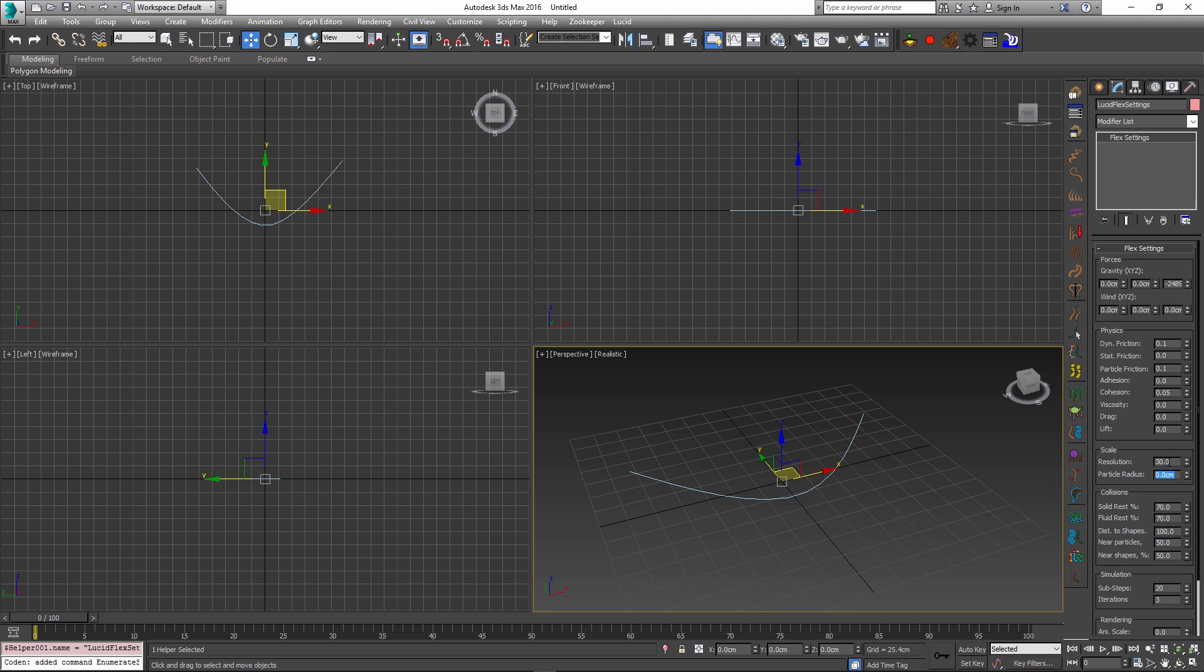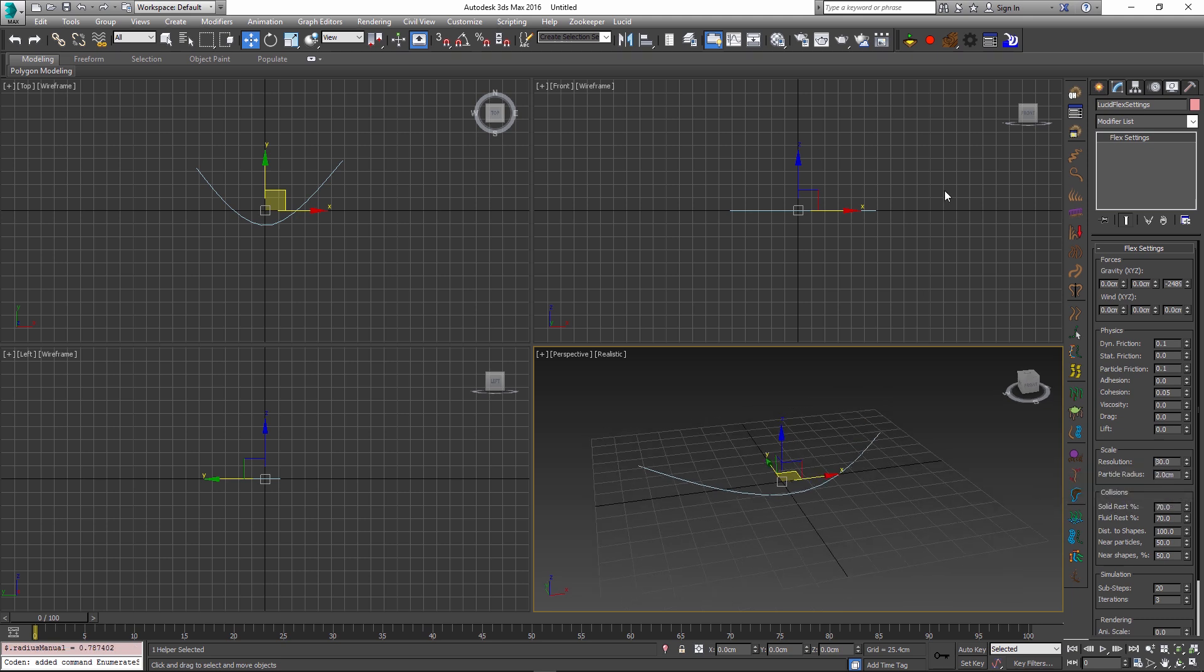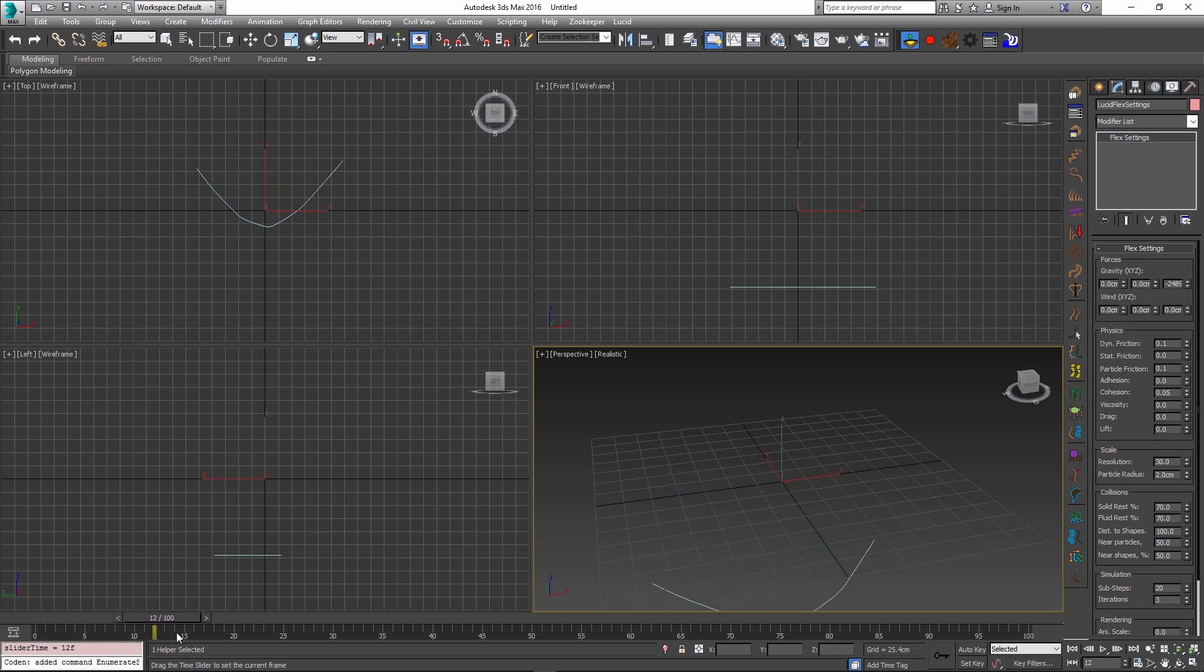So I'll just set my radius to something like 2 for now. And if I press simulate right now our curve will just start falling down under its gravity.